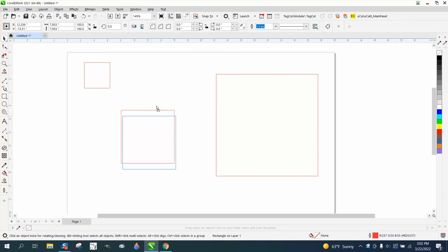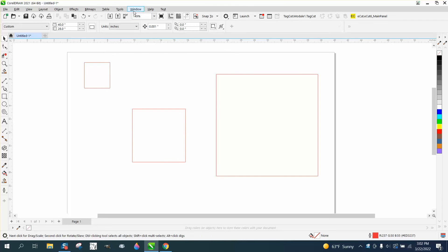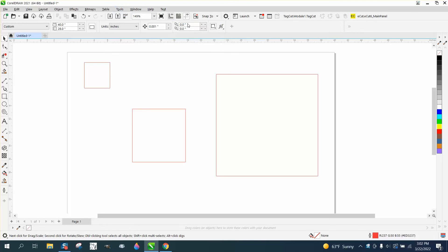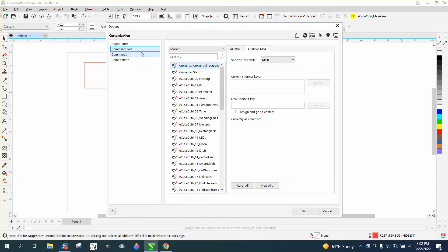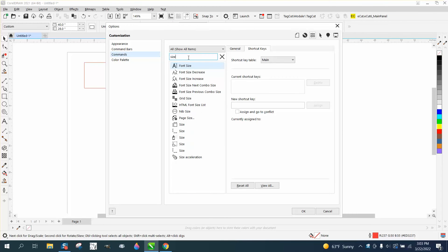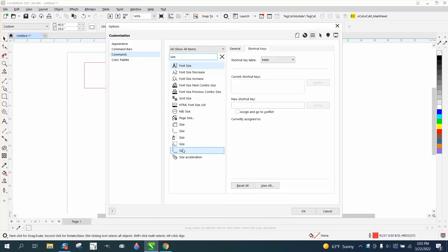I've got some boxes here. I'm going to go up to Tools and Options, then Customization, and click on Commands. Search right here for 'size', S-I-Z-E. There are two options, well three, but you don't want to use this one.